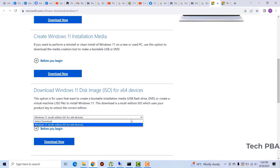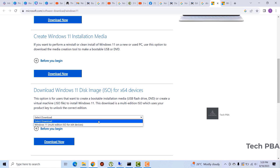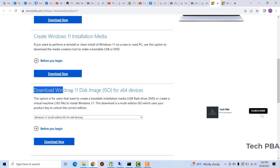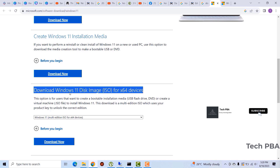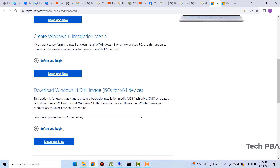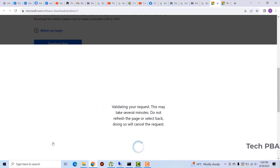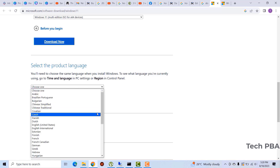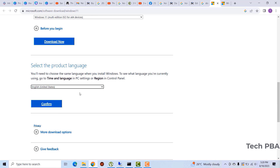For the second approach, on the same webpage scroll to the section 'Download Windows 11 disk image (ISO).' Select the version of Windows 11 you want to download, click 'Download Now,' then confirm your product language — I'll select English (United States) — and click Confirm.